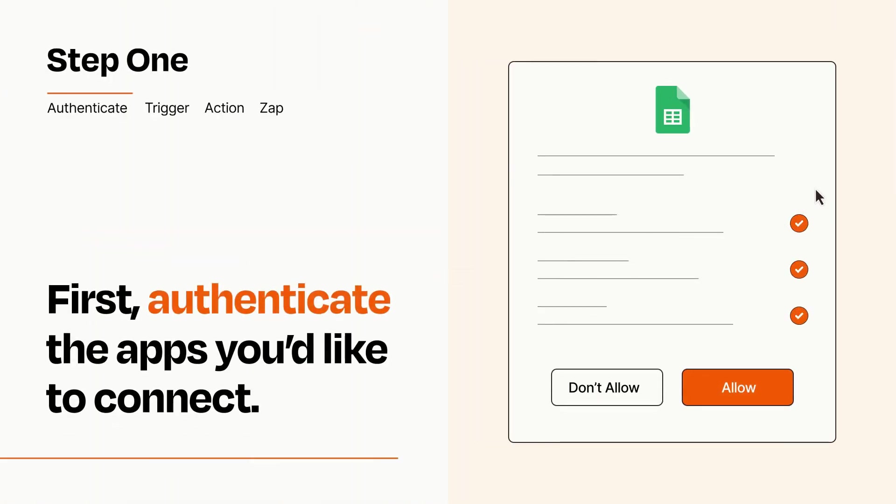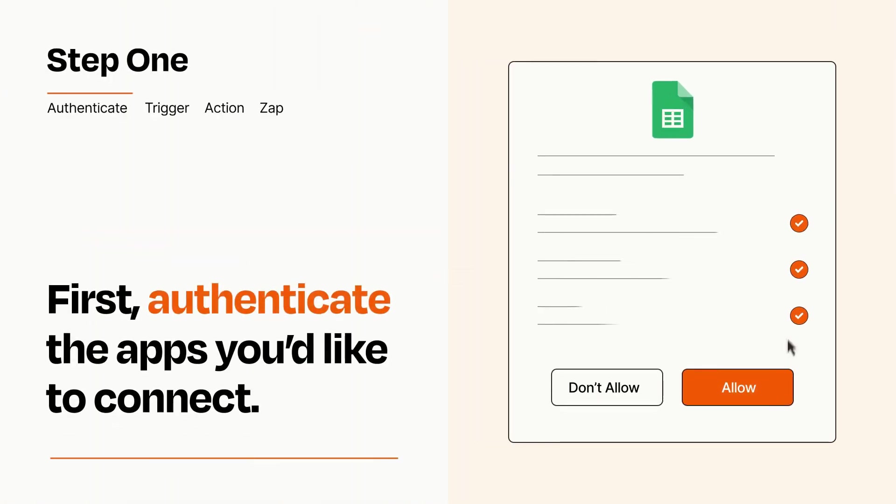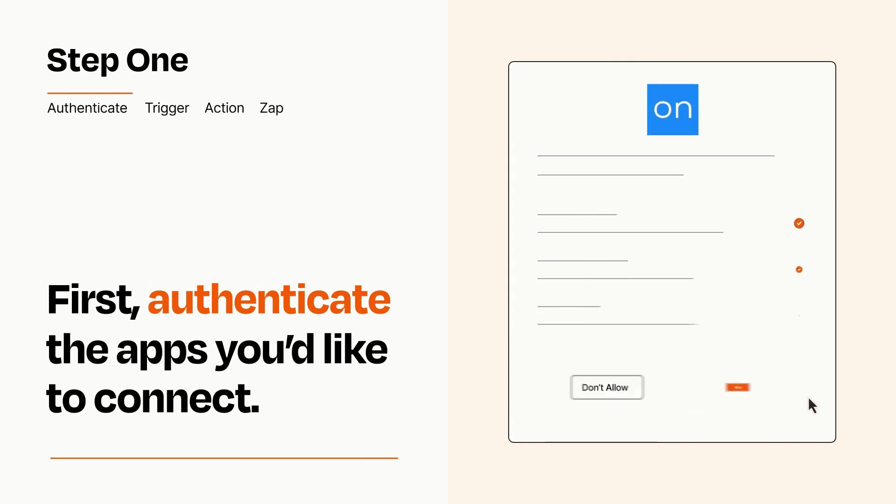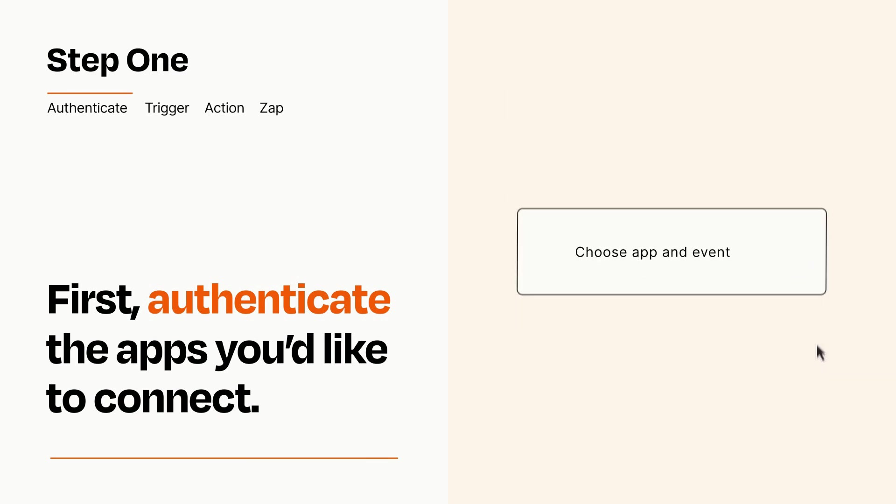To get started, you'll just need to authenticate your apps, which takes just a few seconds. Zapier meets industry standards for encryption when connecting with each of your apps.